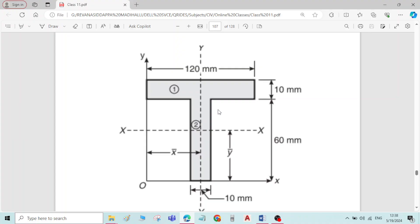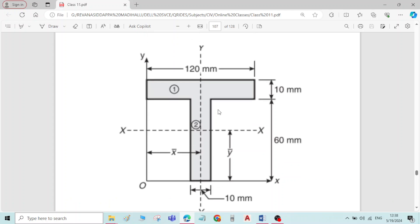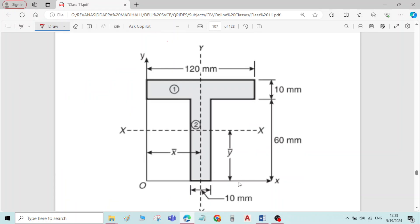To begin with the solution, the first step is to draw the reference axis. In this figure, the reference axis is already drawn — you can see both the reference x-axis and reference y-axis. Sometimes this reference axis will not be given; if it is not given, you have to draw it yourself.